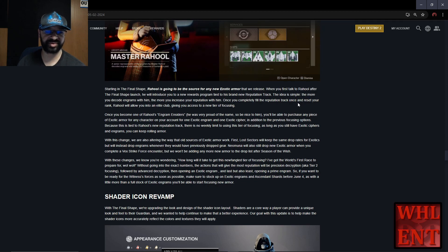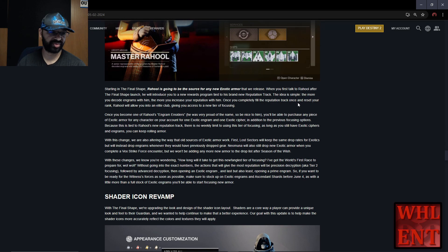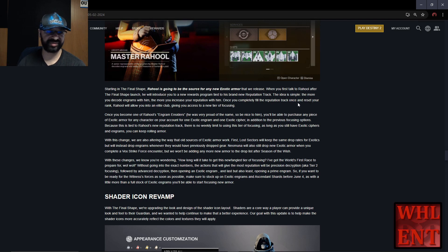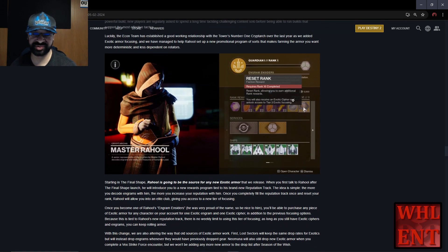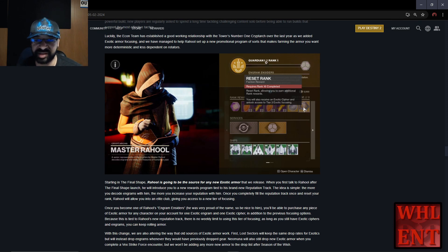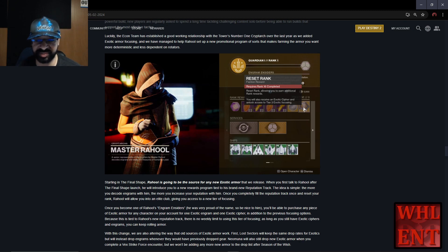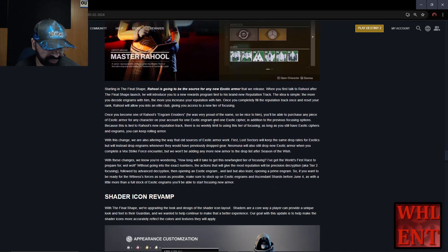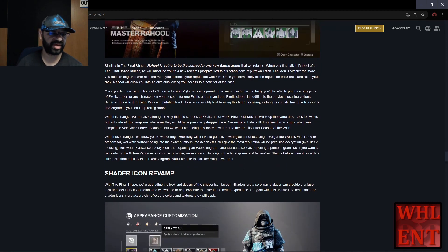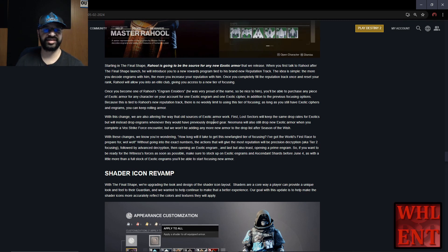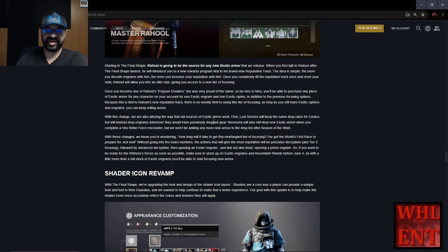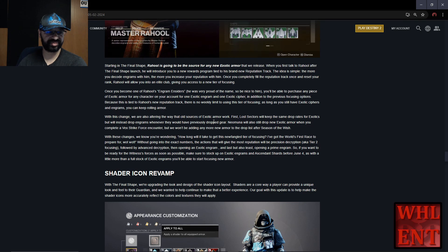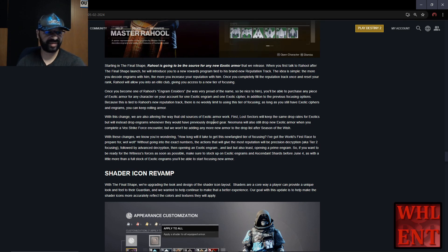When you first talk to Raoul after Final Shape launch, he'll introduce you to a new rewards program tied to his brand new reputation track. The idea is simple: the more you decode engrams with him, the more you increase your reputation. Once you completely fill the reputation track and reset your rank, Raoul will allow you into an elite club giving you access to a new tier of focusing. So basically he's going to have actual vendor ranks now. Hopefully we'll get engrams as we're decoding. Once you become one of Raoul's engram insiders (spelled E-N-S-I-D-E-R-S - he was very proud of the name, so be nice to him), you'll be able to purchase any piece of exotic armor for any character on your account for one exotic engram and one exotic cipher, in addition to previous focusing options. Because this is tied to Raoul's new reputation track, there's no weekly limit. As long as you have exotic ciphers and engrams, you can keep rolling armor.